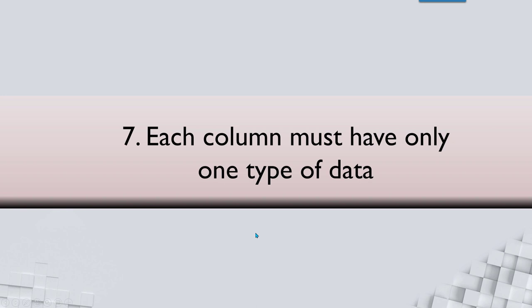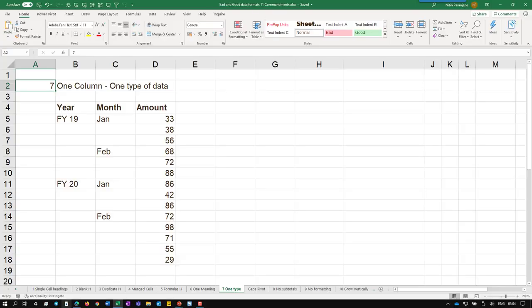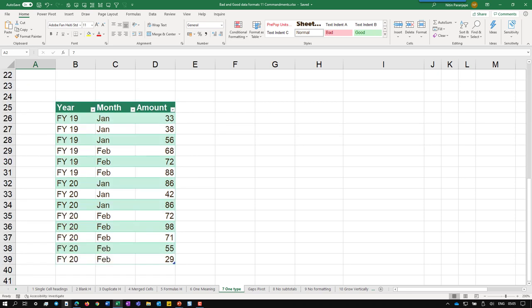The next one is each column must have same type of data. In databases, obviously, that is automatically enforced. You can't do it at all, but in case of Excel or CSV, you may get different data types and that obviously causes problems. So in this example, what we are talking about is the empty cells. Empty cells do not mean empty. Depending on where the empty cell is, it may mean Jan or Feb or FY19 or FY20. That is a problem. So obviously the solution is fill in the gaps.